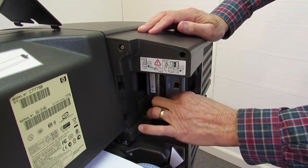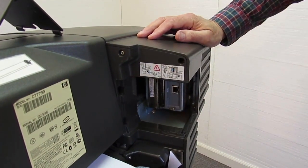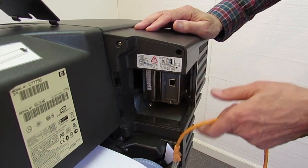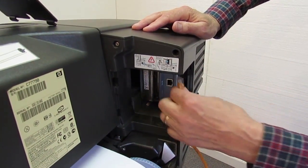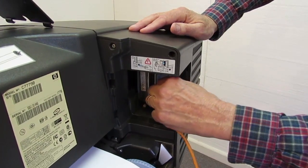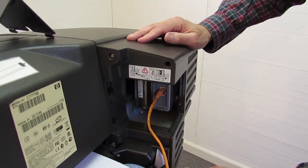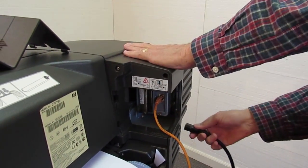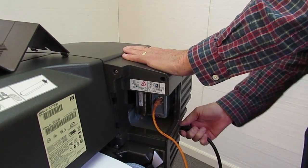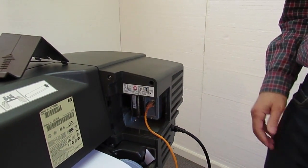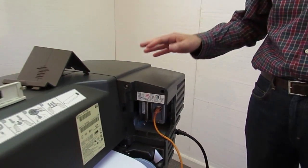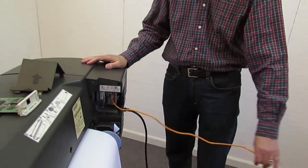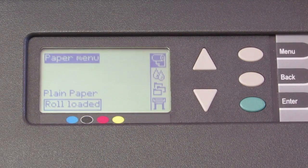Now you normally just tighten these thumb screws so it doesn't come out on its own. And we're going to reinstall the Ethernet cable and power it back up. And when the machine gets ready, I'll show you the next step.